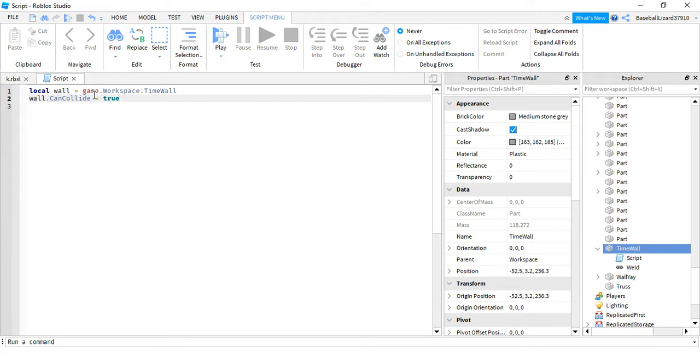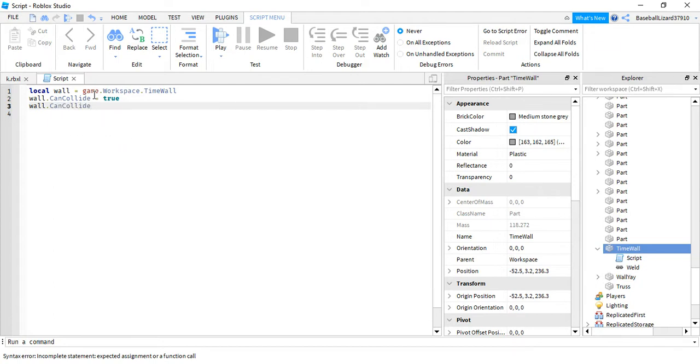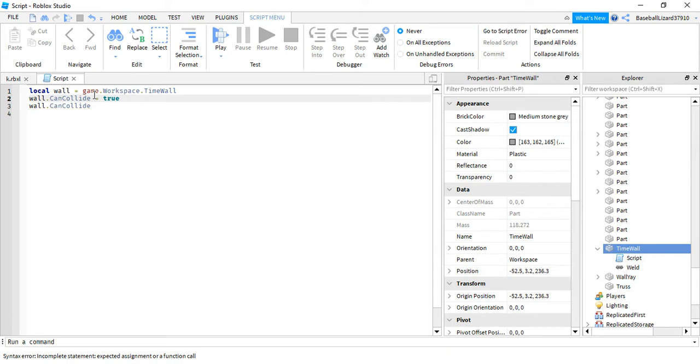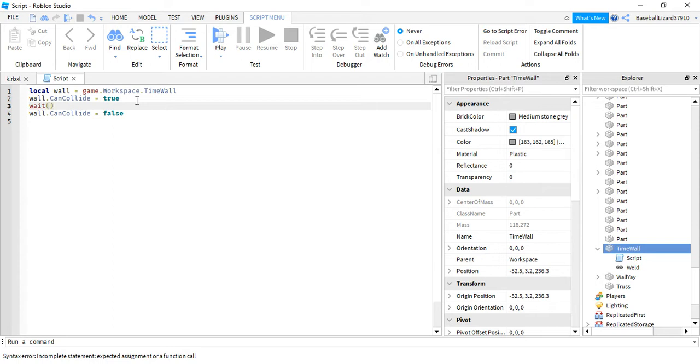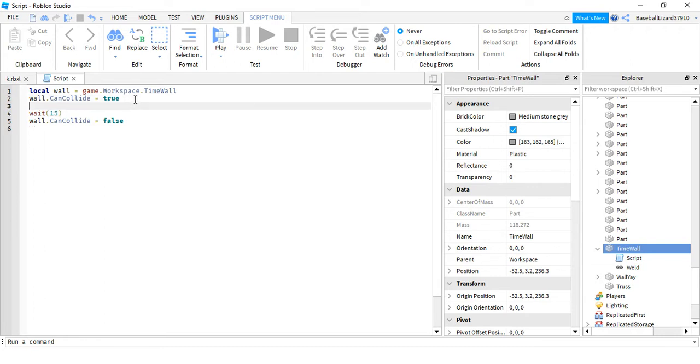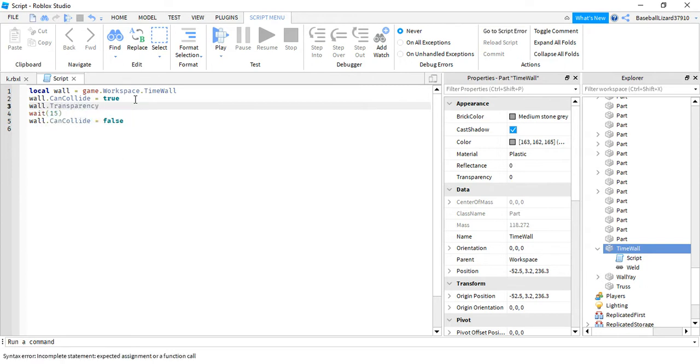So now wall dot can collide equals false. That is weird, okay, equals false. Now we're gonna go down one, wait, wait 15. Wall dot transparency equals one.